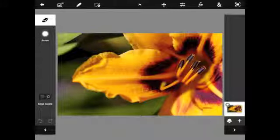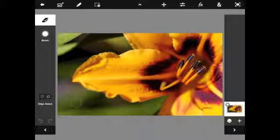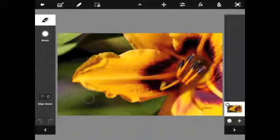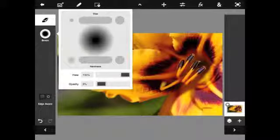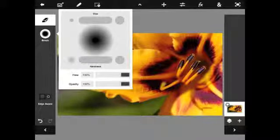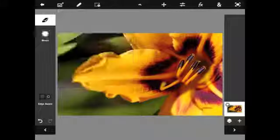By lowering the opacity, the eraser removes layers of colour from the section of the image. By increasing the opacity, the results are far more dramatic.